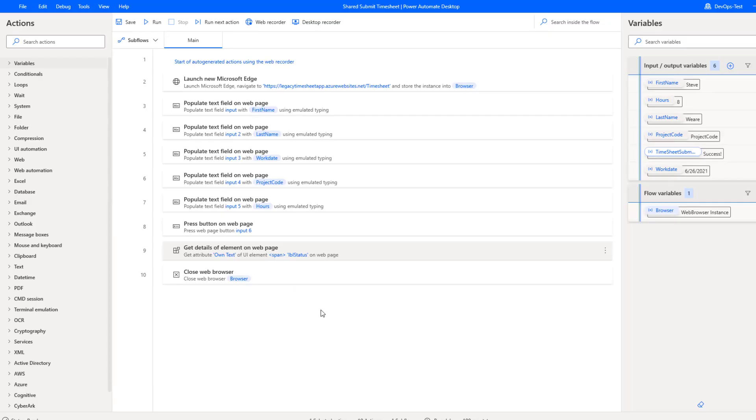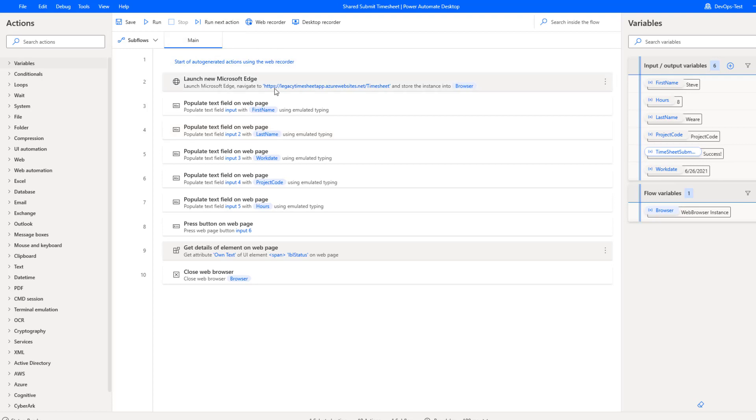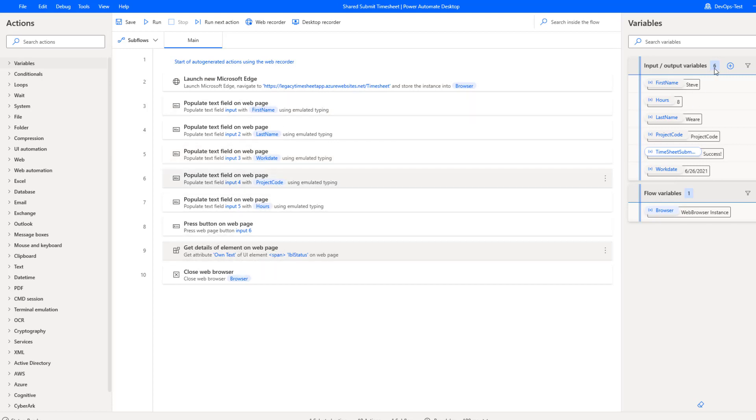Okay, so right now, I'm going to perform the steps of user one. And so this is the original author of the process itself. And then user one will share it with user two. Now, in this case, I just have my legacy timesheet application. I'm going to populate five different inputs, then I'm going to click a button and get the results.